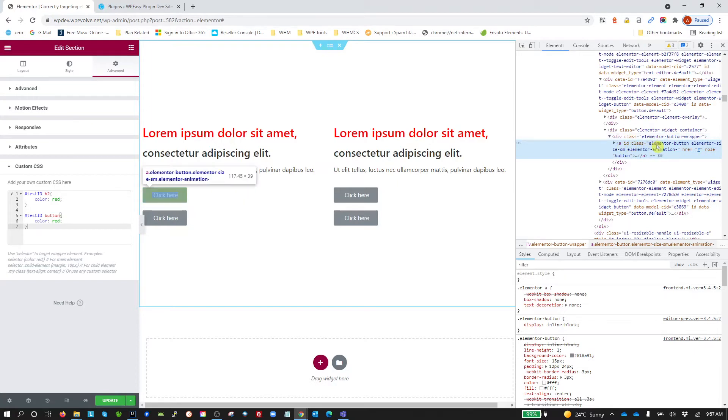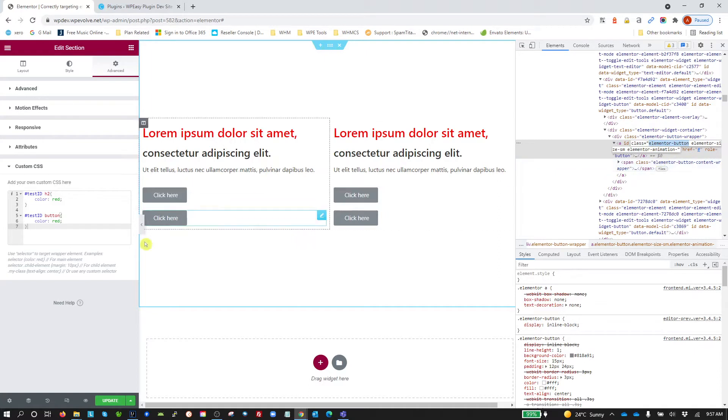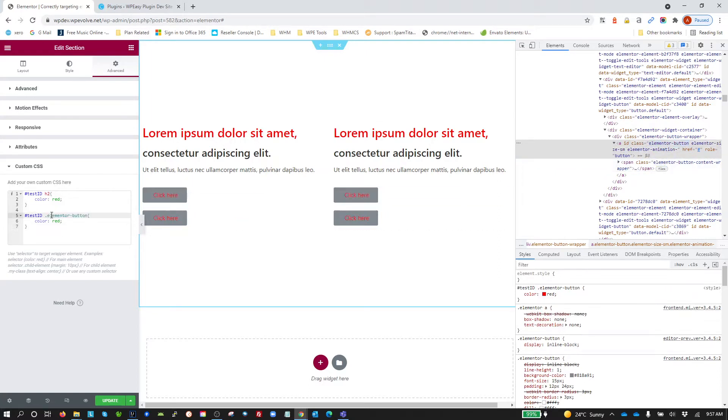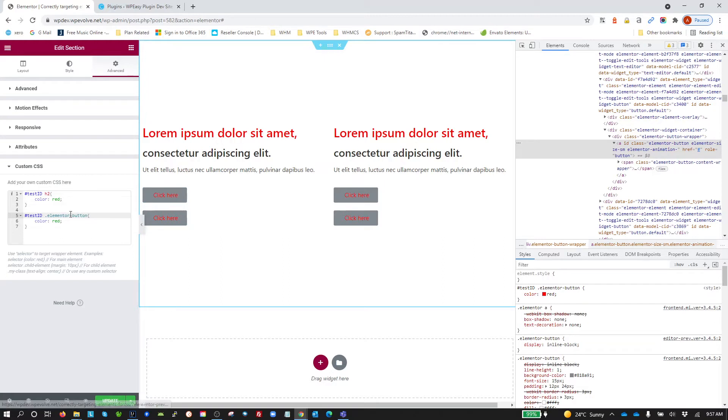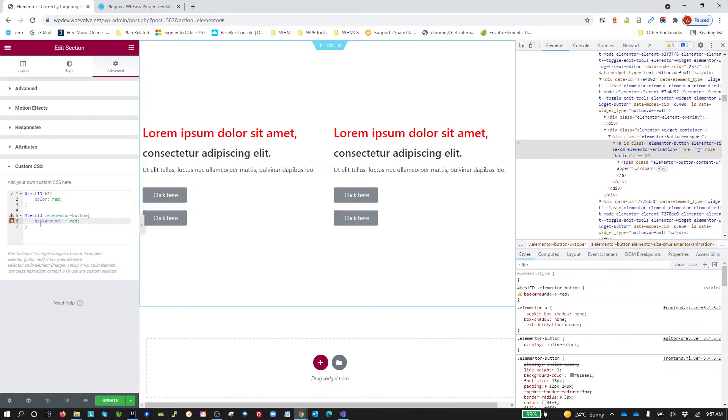So what we'd want to do is target the ElementorButton class. There we go. I've set my color to red. Let's make it the background color. The background is red.